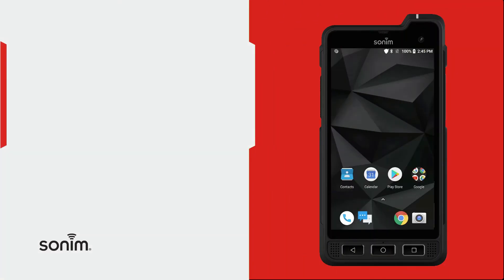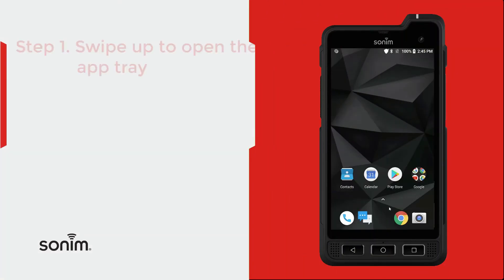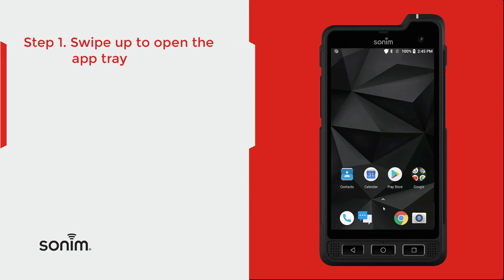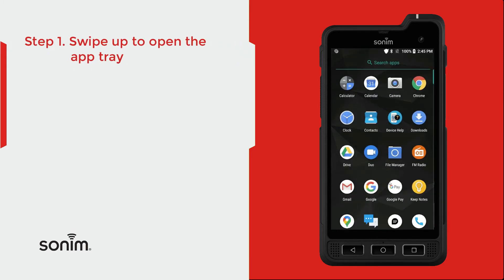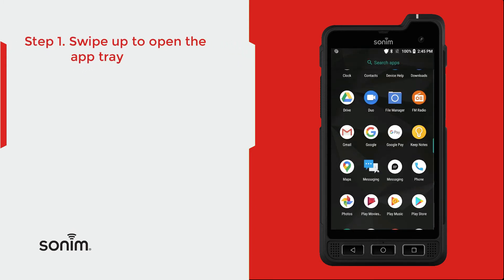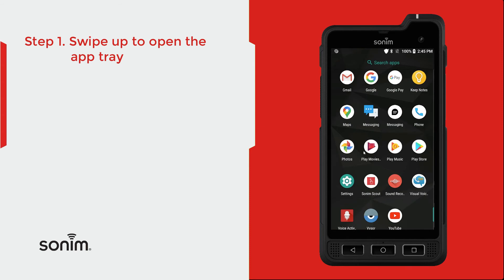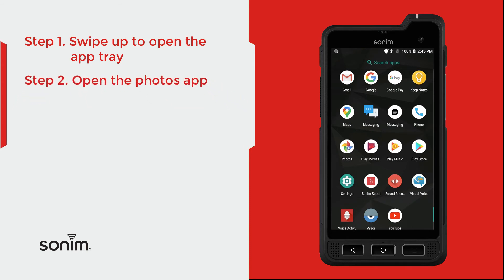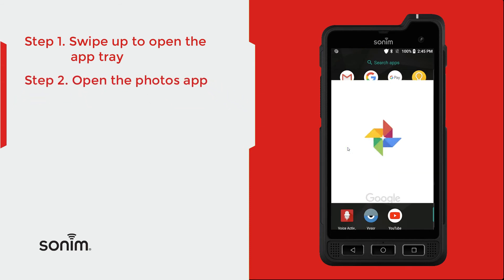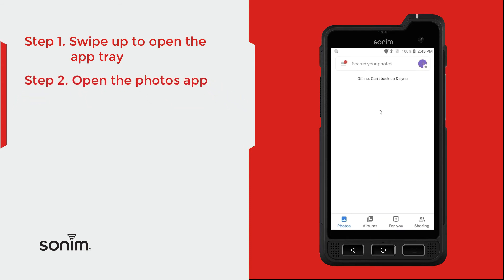Start by unlocking the device. Once the device is unlocked, come down to the bottom of the screen and swipe up — this will open your app tray. Then you're going to want to look in alphabetical order for the Photos application. Go ahead and click on that icon.